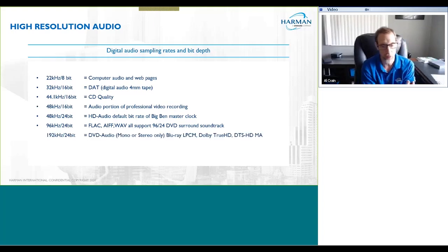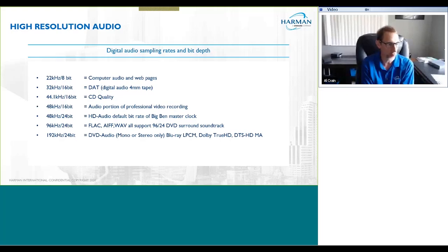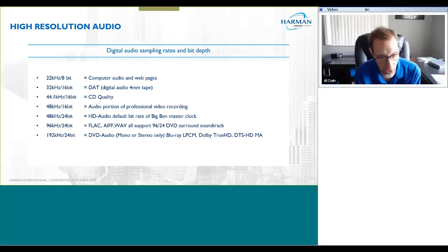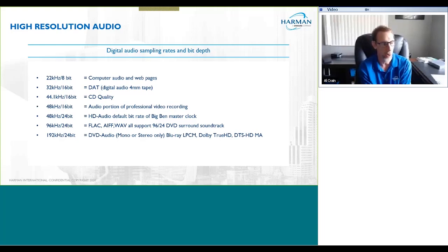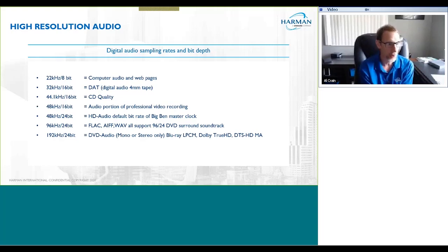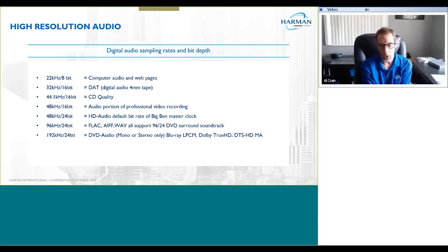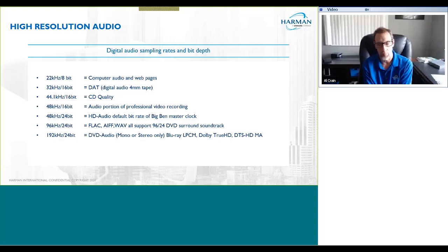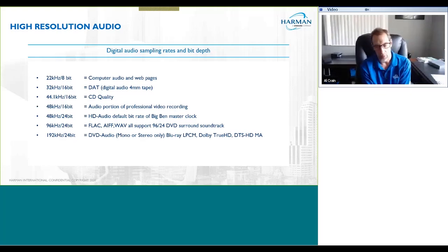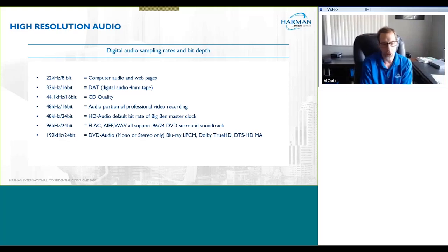Then we move up to the final version, which is 192/24. This is DVD Audio for stereo only — if you're only doing two-channel then you can go up to 192/24 on a DVD. There's an Eagles album, for example, that was recorded onto DVD Audio, which would not play in a CD player but would play in a DVD player, encoded in stereo 192/24. Also, Blu-ray PCM encoding can do multi-channel 192/24, and the two big standards out there — Dolby TrueHD and DTS-HD Master Audio — can also encode up to 192/24.